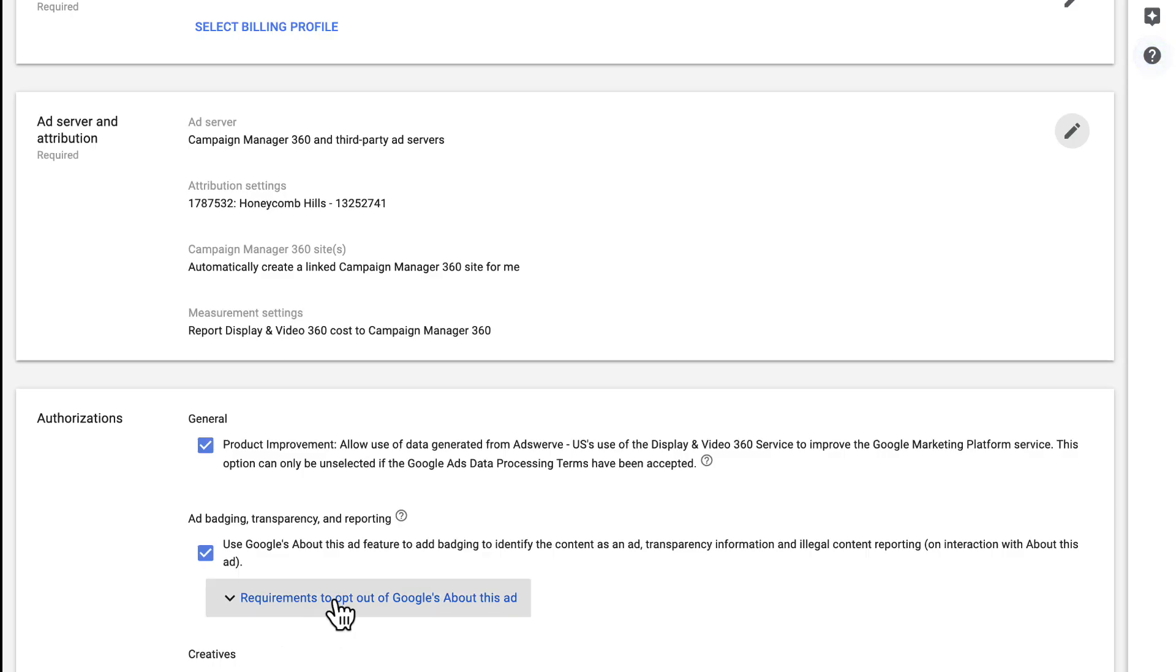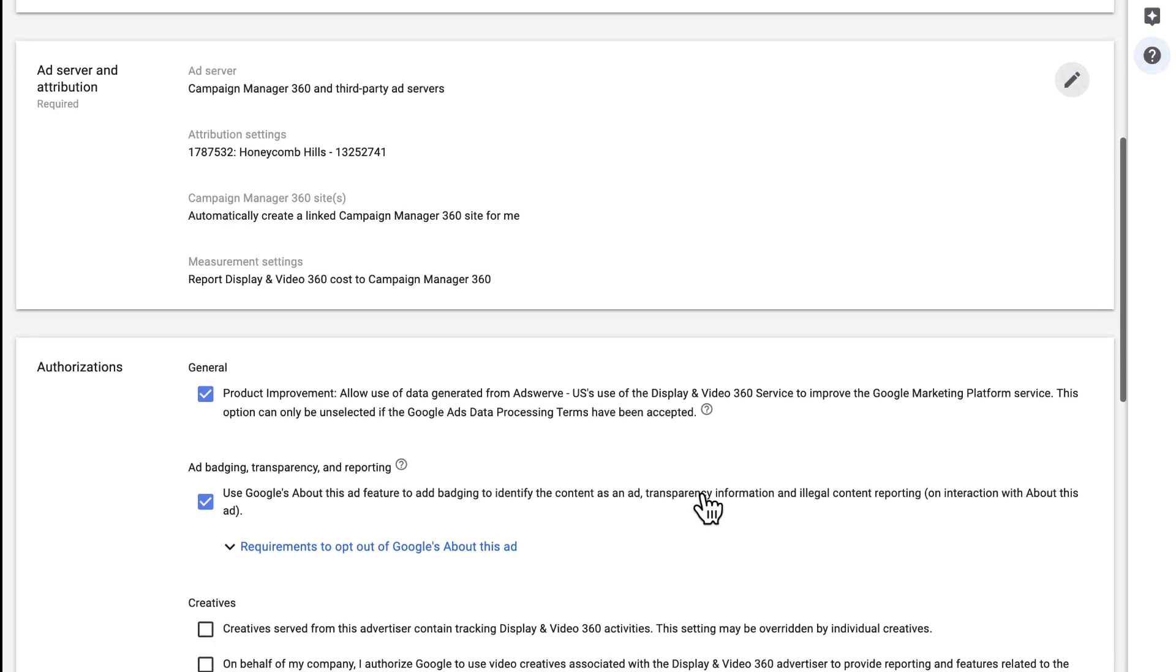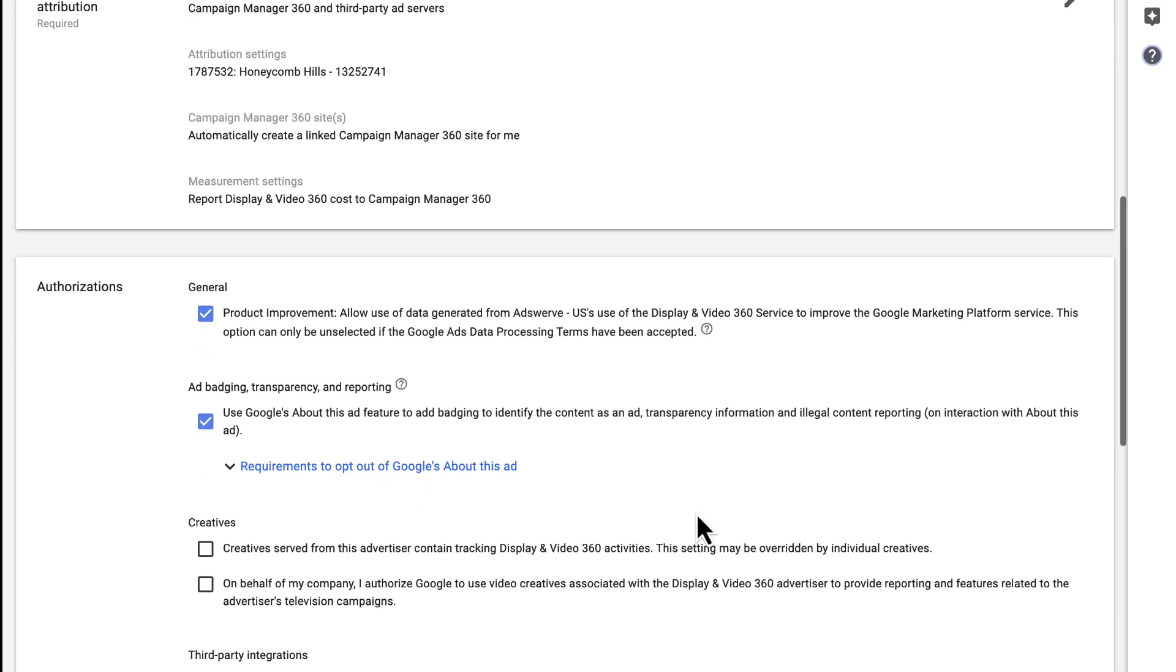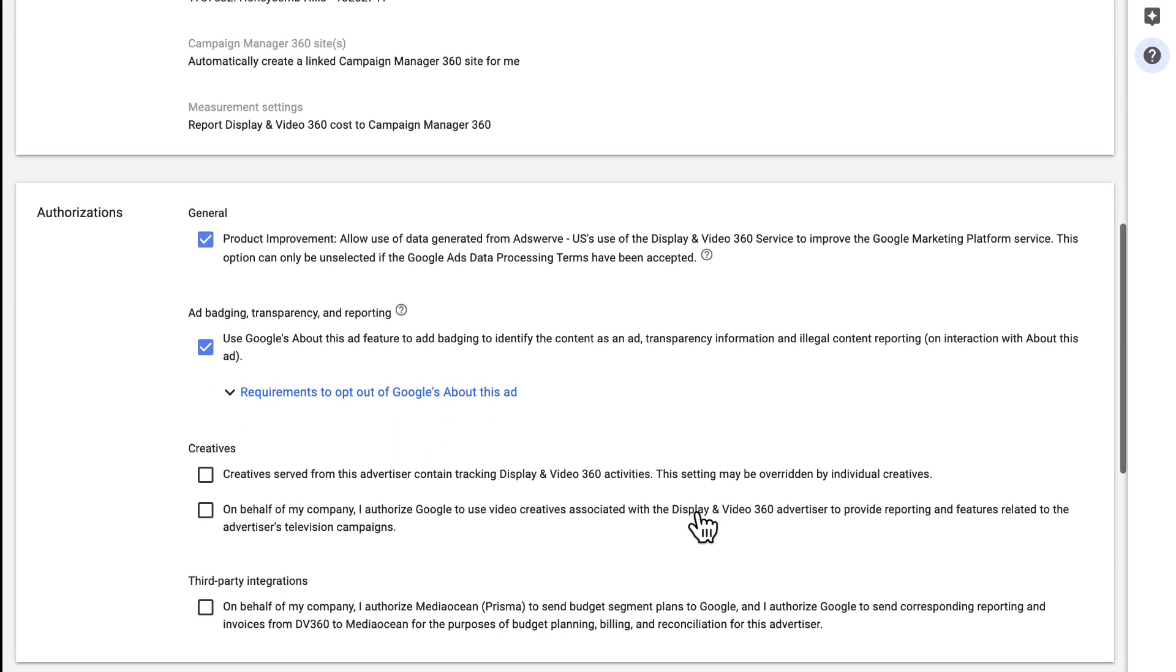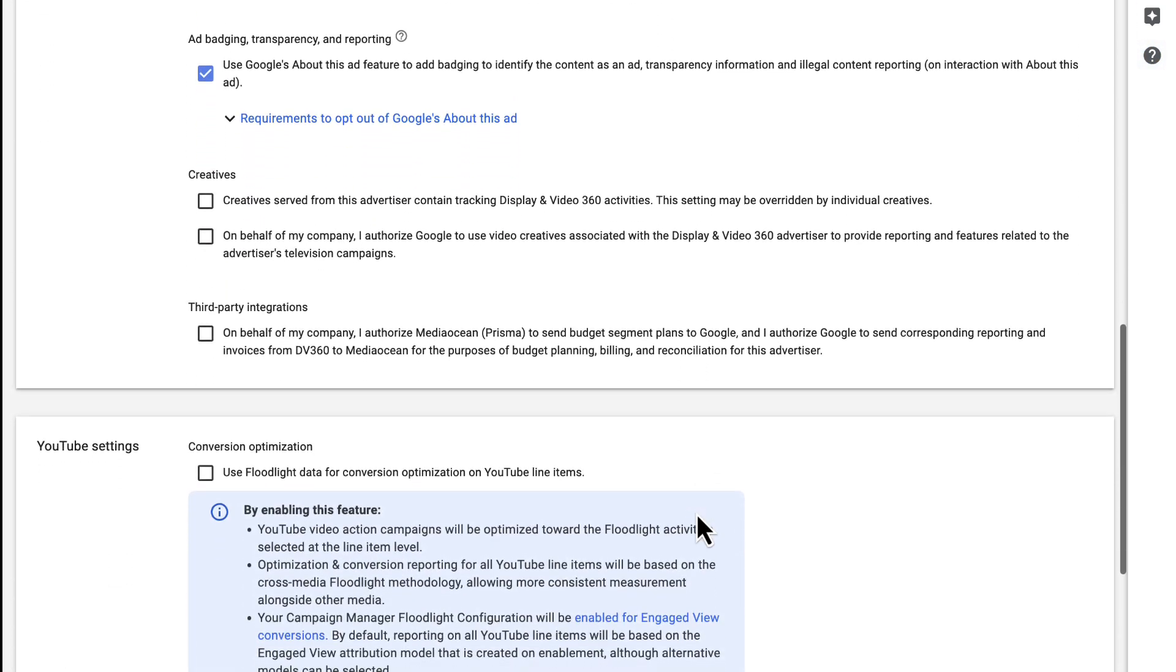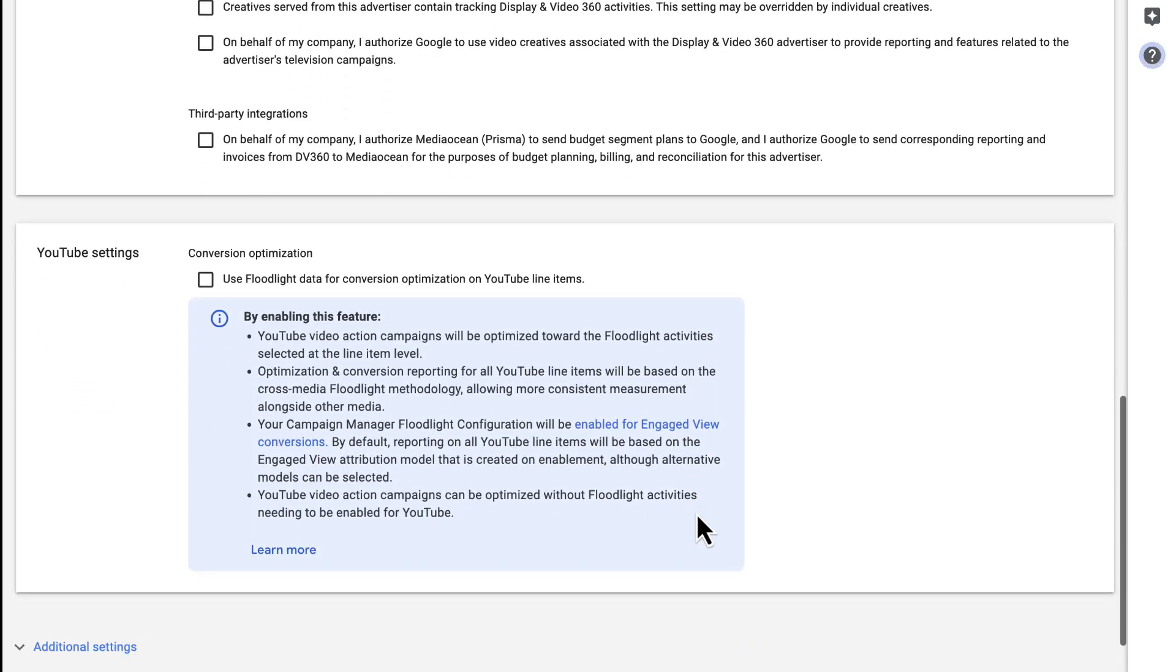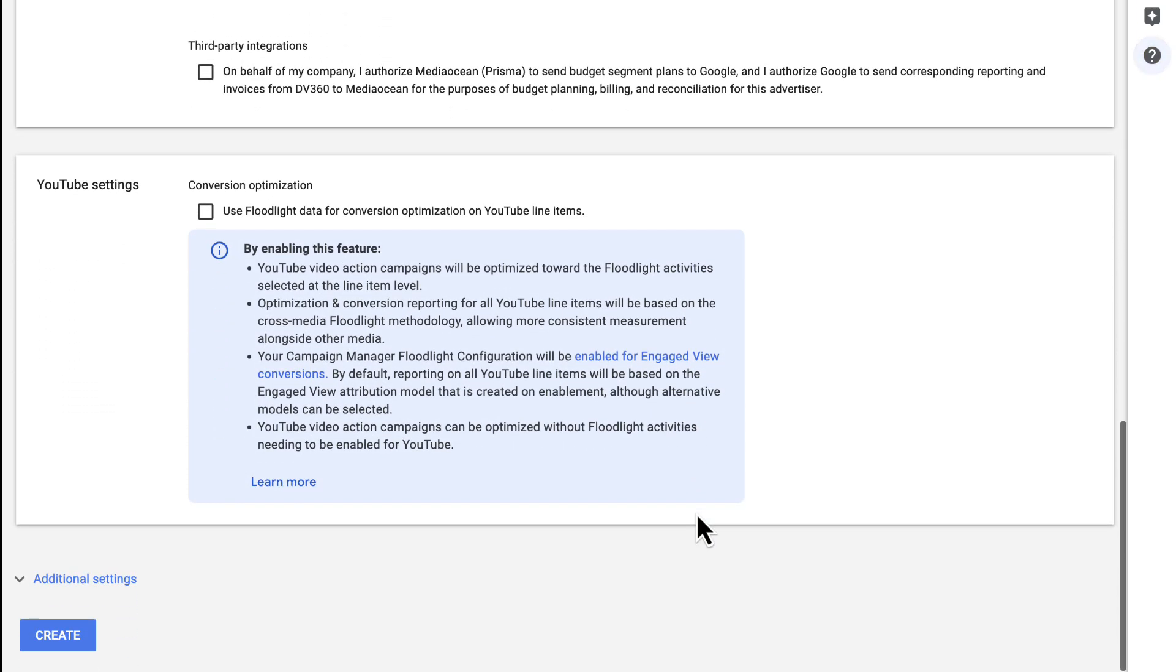There are a few more options on this page, but we recommend leaving those on their default selections. If you have questions about any of these settings for your specific use case, reach out to your AdSwerve rep. Once you've finished, click Create.